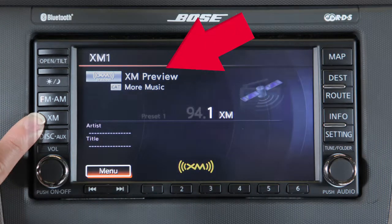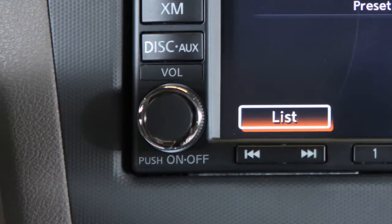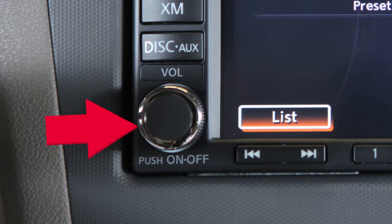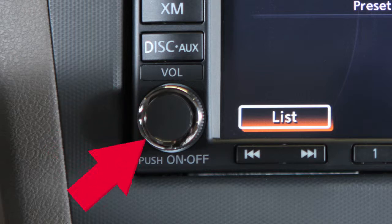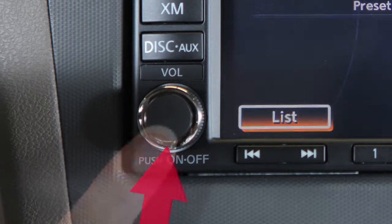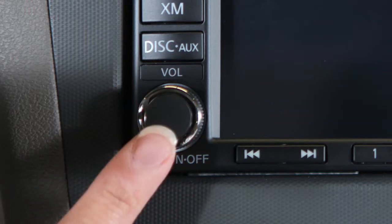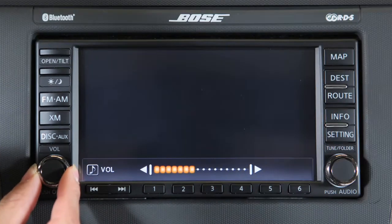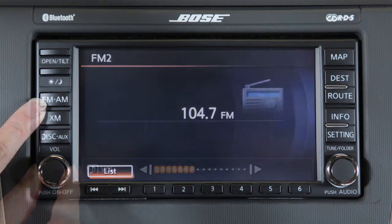The power/volume control consists of a center button and an outside ring that works like a dial. Press the center button to turn your system on or off, and turn the outside ring to adjust the volume.